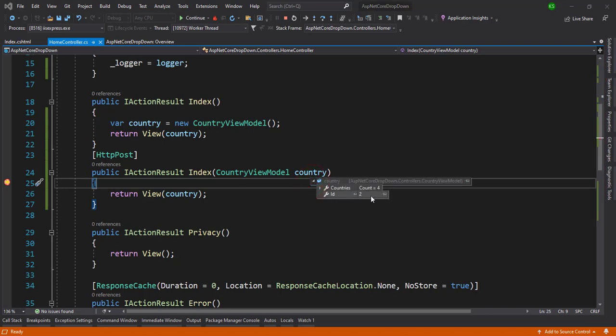Okay, the ID gets two because that ID will be two so that will be populated here as Canada.